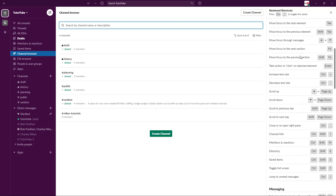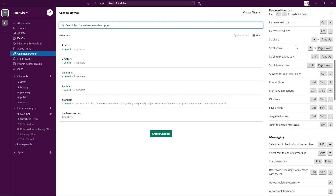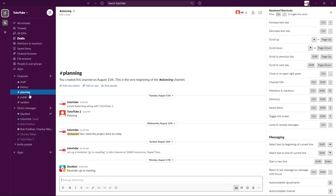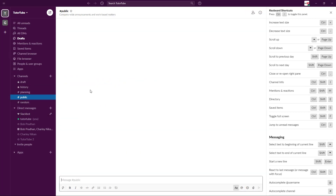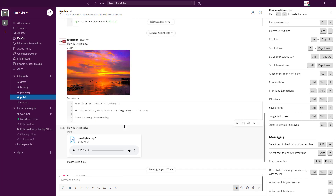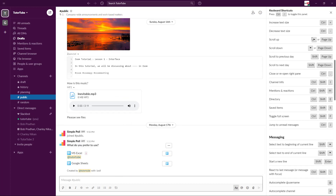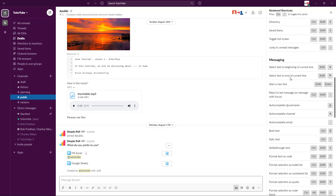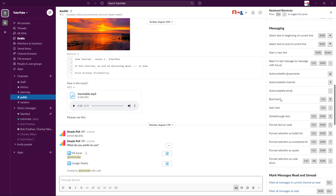There are a lot of keyboard shortcuts, including scroll up and scroll down. If you go into a channel like Planning or a public channel that has messages in it, you can scroll up and down by pressing Page Up and Page Down — as listed in the keyboard shortcuts panel.